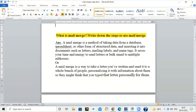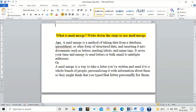Hello everyone! In this video, we will learn Mail Merge. Mail Merge is a method of taking data from a database, spreadsheet, or other form of structured data and inserting it into documents such as letters, mailing labels, and name tags.